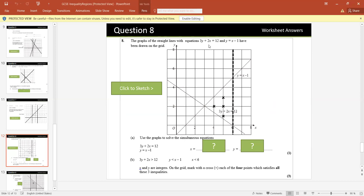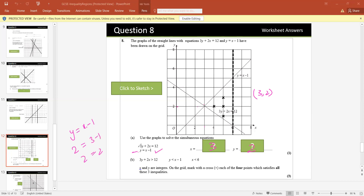The graphs of two straight lines have been drawn on the grid. Use the graph to solve the simultaneous equations. When the two graphs intersect, the point of intersection gives us the solution. The graphs intersect at (3, 2). Check: for y equals x minus 1 — 2 equals 3 minus 1 equals 2 — true. For 3y plus 2x equals 12 — 3 times 2 plus 2 times 3 equals 6 plus 6 equals 12 — true. So x equals 3, y equals 2 satisfies both equations.